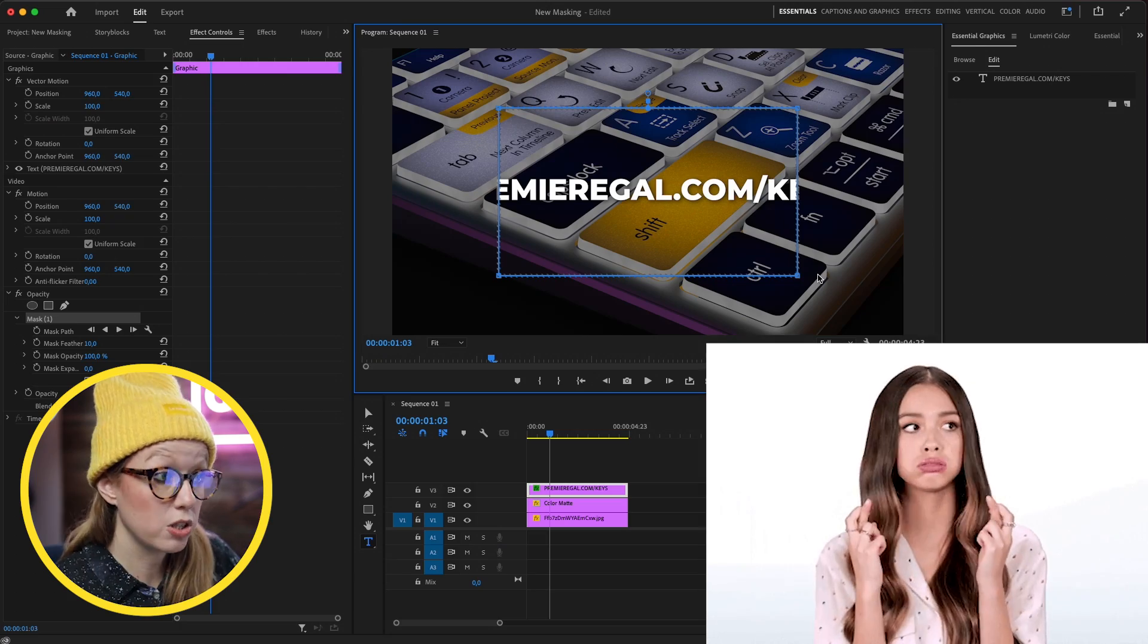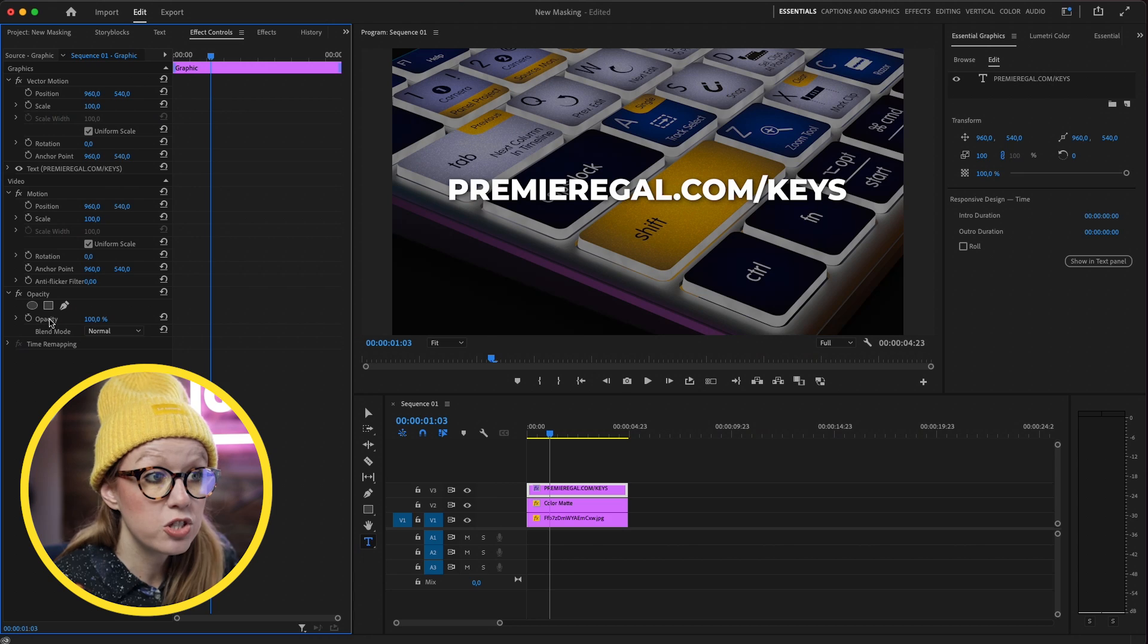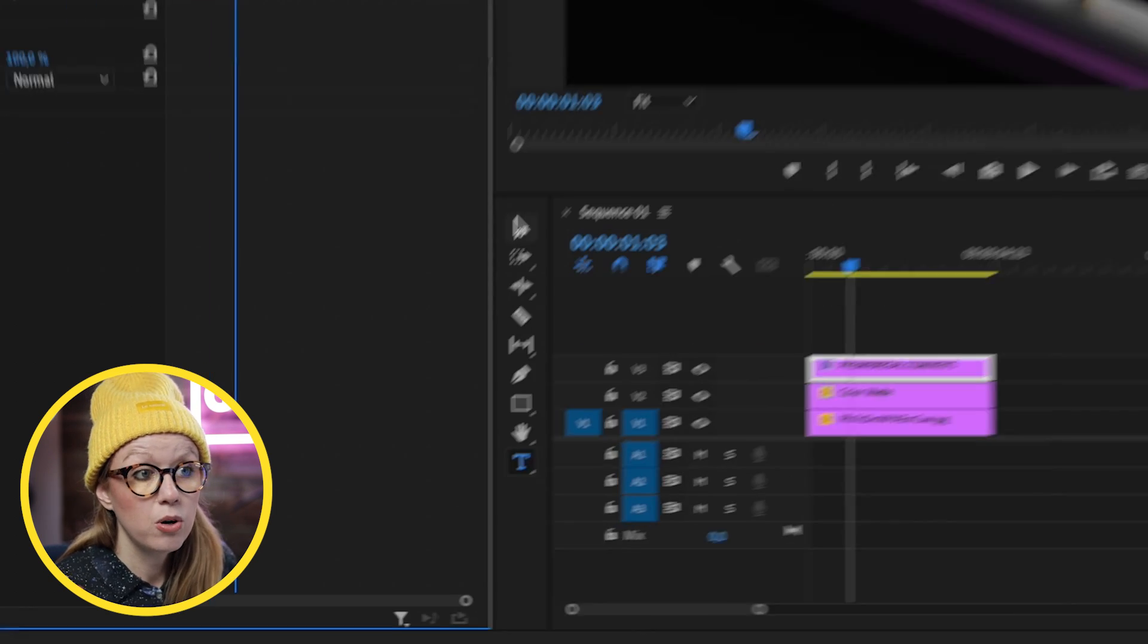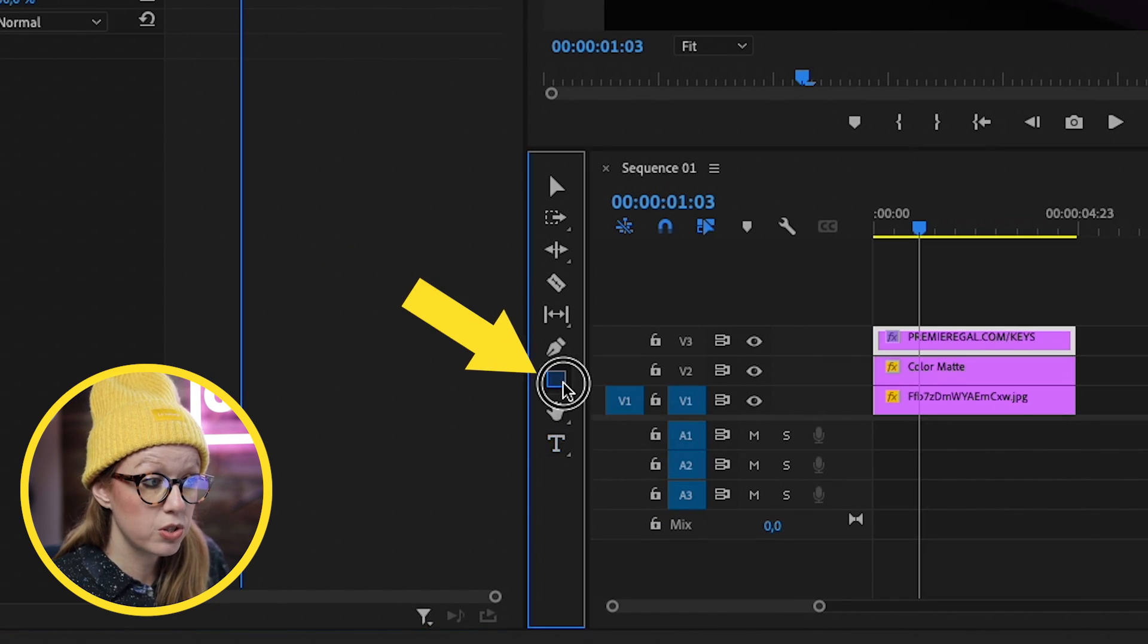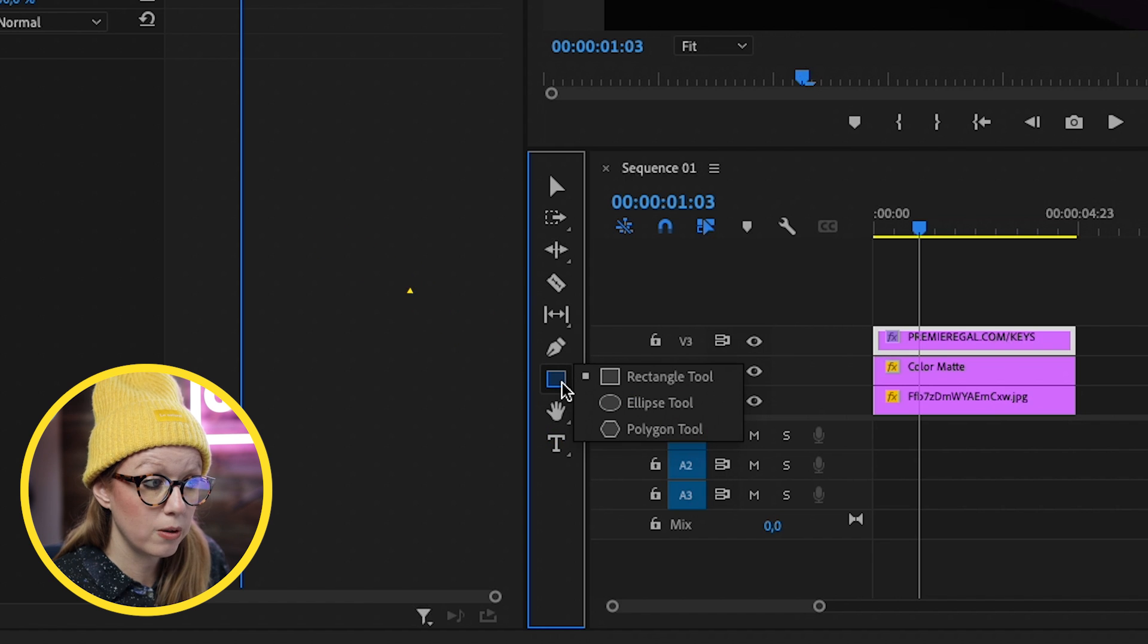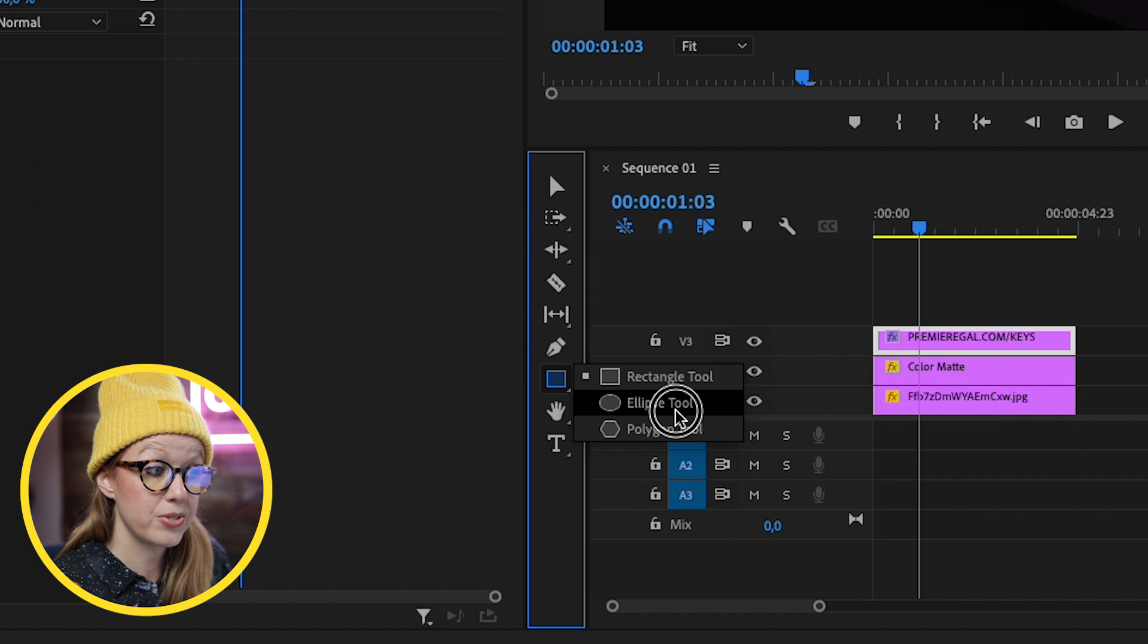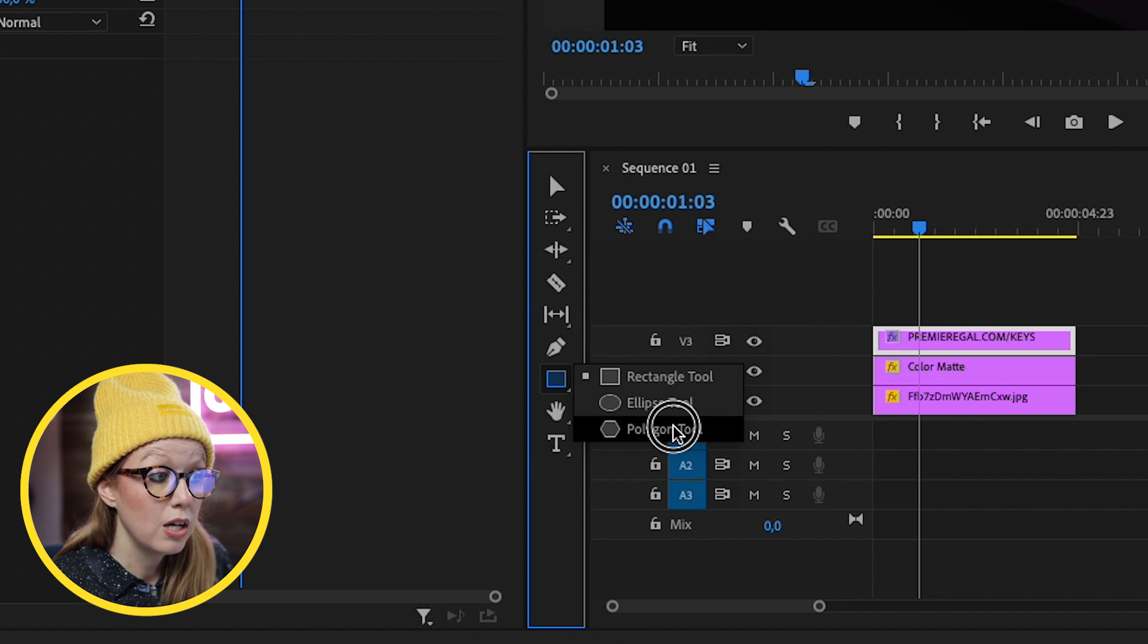So I think this is going to eventually go away. We can now actually create a rectangle shape just using the essential graphics panel. Go to the toolbar and you can see that there's the rectangle tool. If you click on it, you can also see that there's an ellipsis tool and a polygon tool.